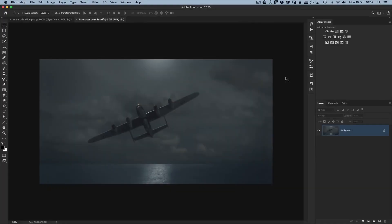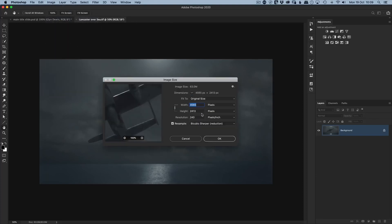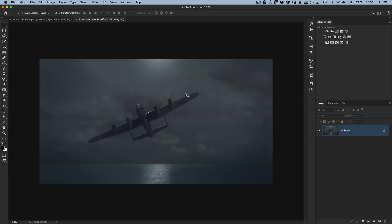For this session I want to give you more of a tip than a technique, to do with getting images onto Facebook and ensuring they look their very best. Facebook compresses images more than other social media platforms and they really do lose their edge. Here we have a landscape image — let's look at the size: under Image > Image Size it's 4565 pixels wide by 2413 high.